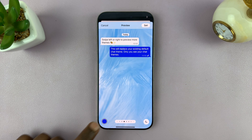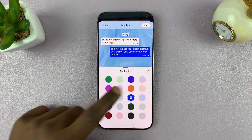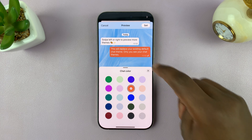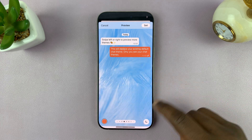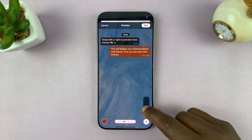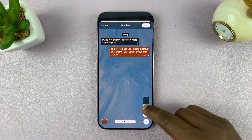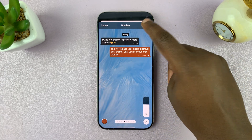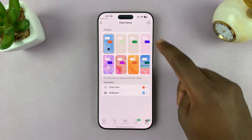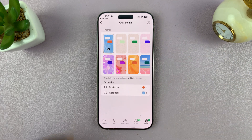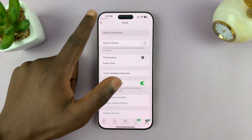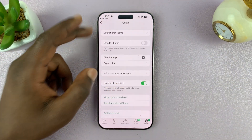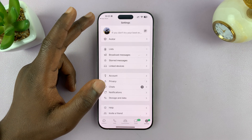You can customize the colors of the backgrounds and adjust the brightness, and set whatever theme you want. Once you do that, that's going to change the chat theme for all the chats in WhatsApp.